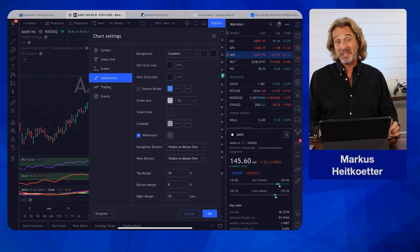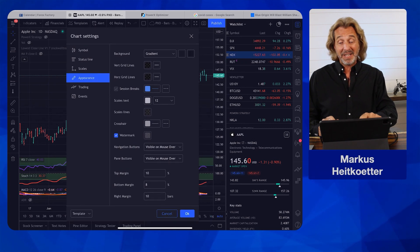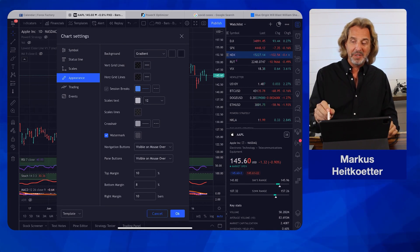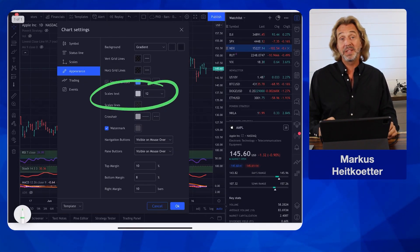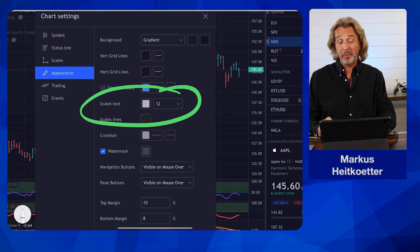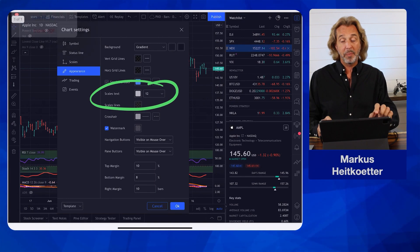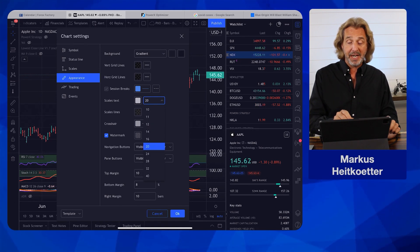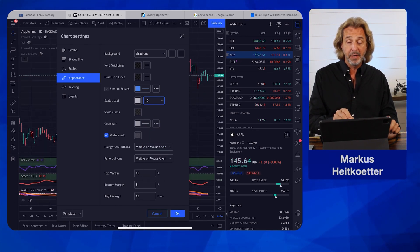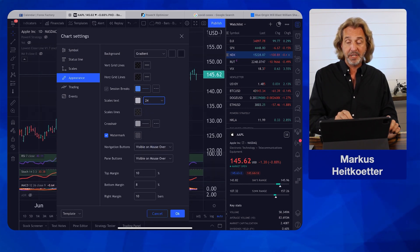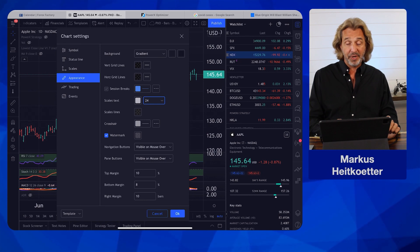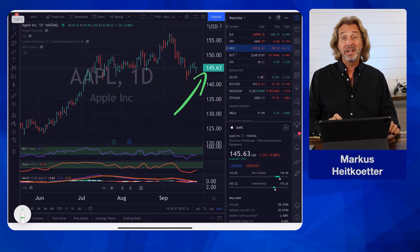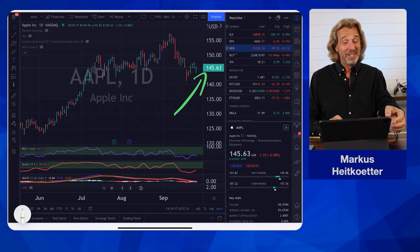The other thing — and this is really important, at least for me as I am getting older — I don't like these small fonts here. You see here that you can increase the scales text, and this is what I really like to do. I like to change this from a font setting of 12 to probably 20, which is pretty good. As I do this, you see how the scales are getting bigger and smaller. You can set it to 20 or even 24. This way it's really super easy to read — you can finally see these numbers that are usually so small.